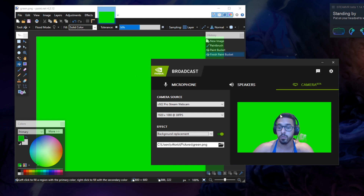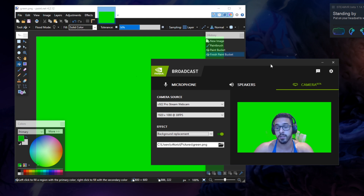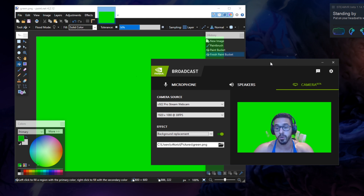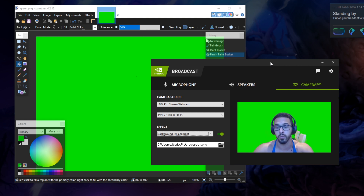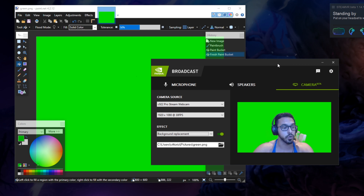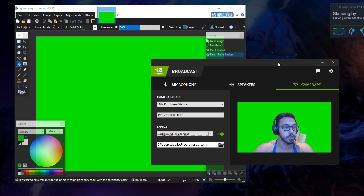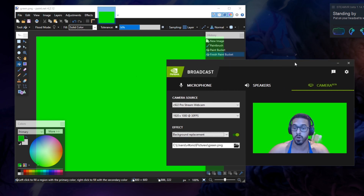But depending on your camera, your angle, and what kind of things you're trying to achieve, it might be just good enough. And it seriously beats having to set up multiple green screens in your room and having to deal with putting them up and down over and over again. So it is something you should try out at least to see if it works for you.